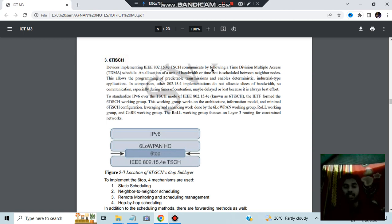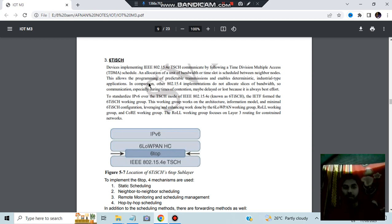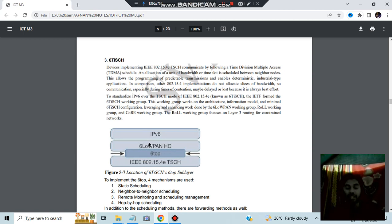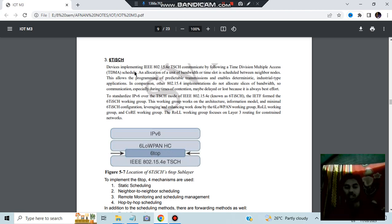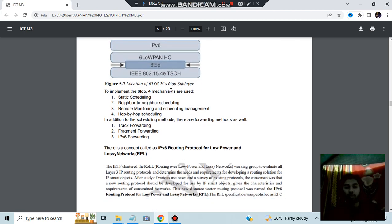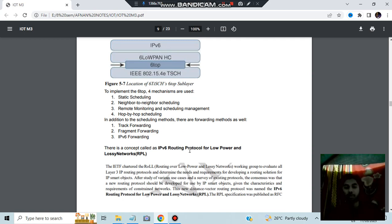Our last one, which is the important one, is 6TiSCH. What it is, it is a protocol which implements IEEE 802.15.4 and it uses time division multiple access TDMA schedule. It standardizes IPv6 over TiSCH, so it uses IPv6 here. Its location is in between IEEE 802.15 and 6LoWPAN HC. In between these two we will be having 6top, which is 6TiSCH. There are four mechanisms used, they are the following scheduling algorithms used.